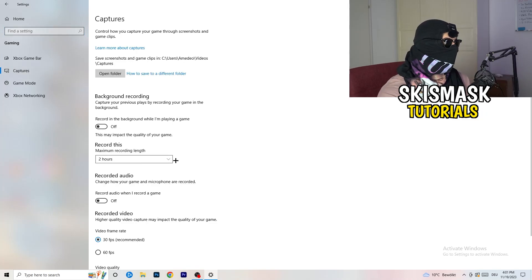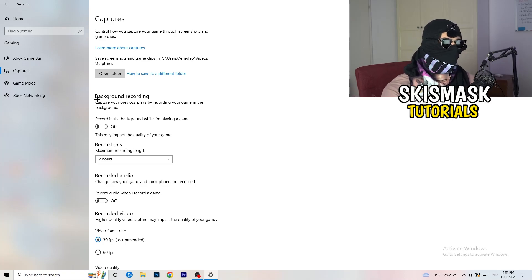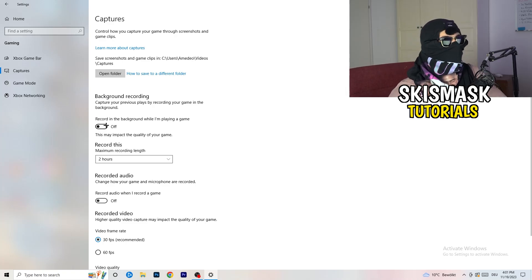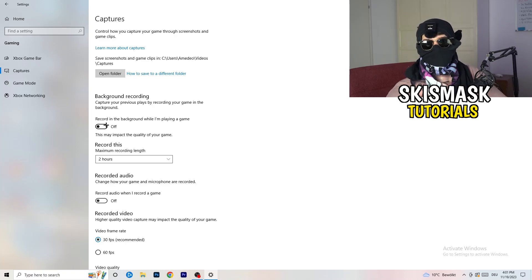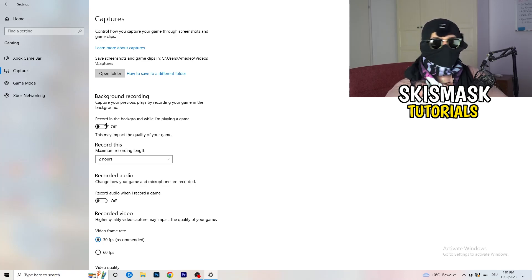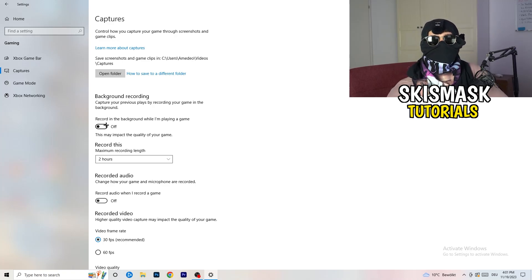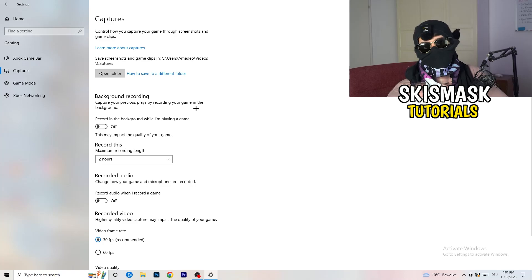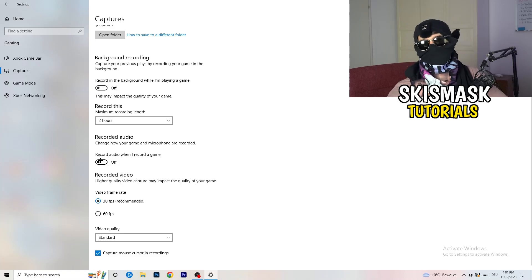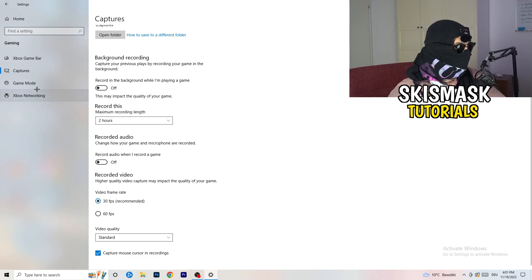Next, go to Captures on the left-hand side. Go to Background Recording and turn off 'Record in the background while I'm playing a game.' If you want to record something, use OBS — Open Broadcaster Studio — which is made for recording games and your screen, not Windows. Also turn off audio recording in the background. Just turn all of this off.